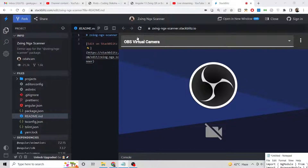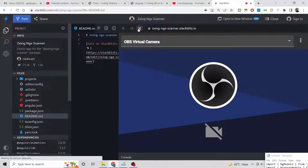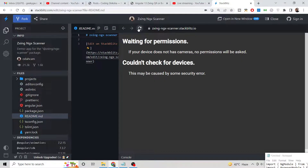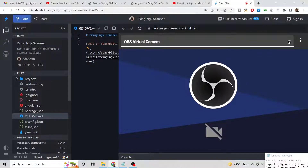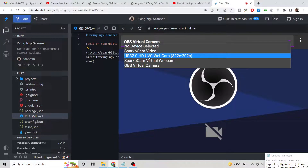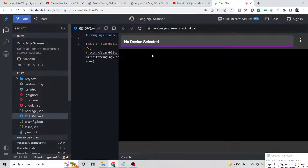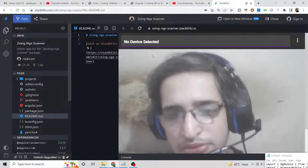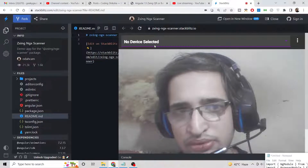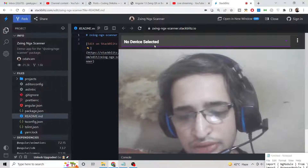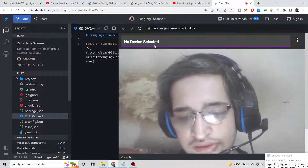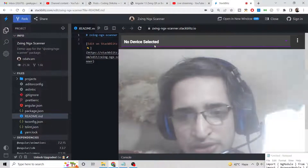You can see this is the application we will be building. When the application loads for the very first time, it will ask for camera permission and you can select which camera you want from the dropdown. This is my webcam from the laptop, so I will simply select this camera. Now I need to scan a QR code, so I will show it from my mobile phone.